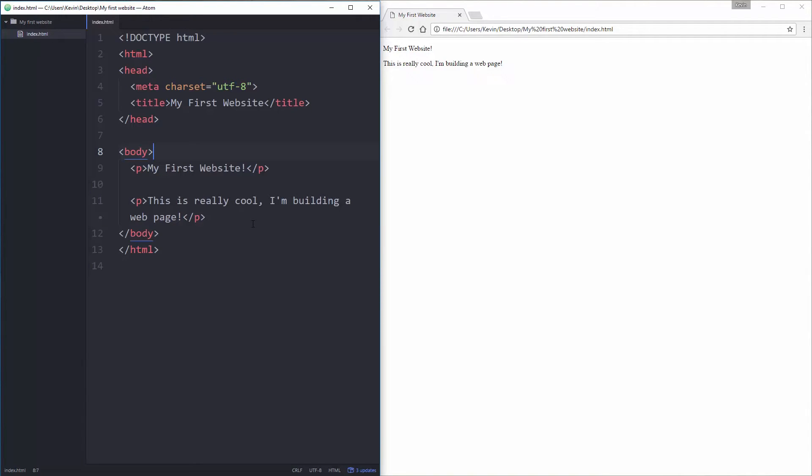They pretty much go from most important to least important. So let's take a look at what those would look like. Let's just come down. We have six heading tags.